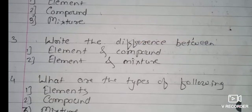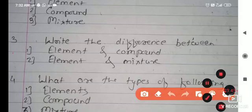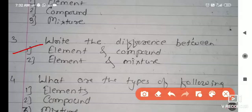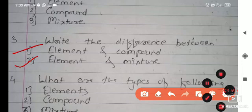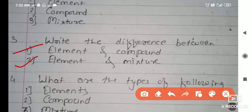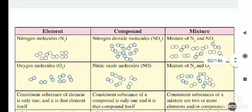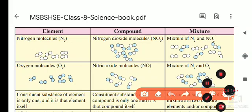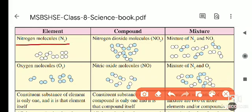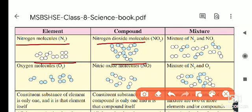The next question is: what is the difference between element and compound, and between element and mixture? For that, we will move towards the textbook. Here is a diagram showing the difference between element, compound, and mixture. Nitrogen (N2) is made up of the same kind of atoms; nitrogen dioxide (NO2) is shown with different atoms — carbon, nitrogen, and oxygen — and a mixture of NO2 is also illustrated.